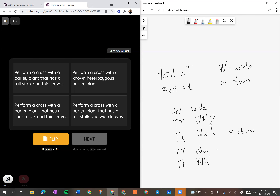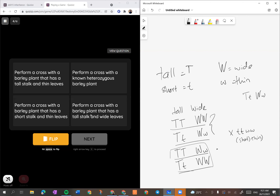Option dia tanya: 'perform a cross with a barley that has tall stalk and thin leaf' - that's short and thin, not this one. 'Perform a cross with non-heterozygous barley plant' - no, sebab heterozygous bahaya. 'Perform a cross with barley plant that has short stalk and thin leaf' - this one probably boleh. 'Perform a cross that has tall stalk and wide leaf' - we don't know the genotype. Yes, the answer would be short stalk and thin leaf.